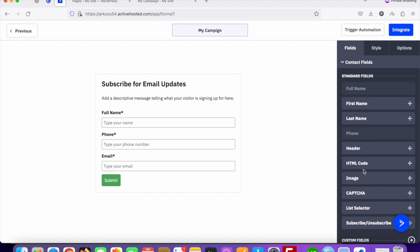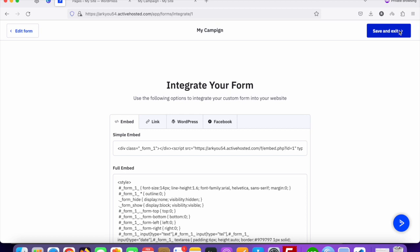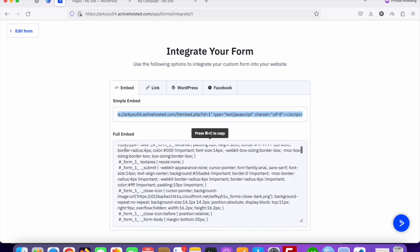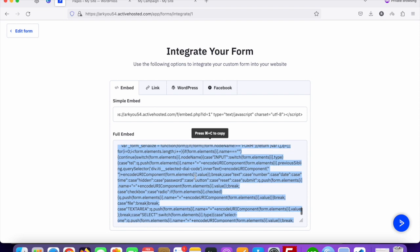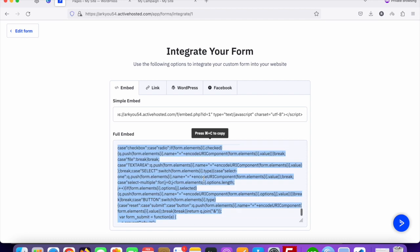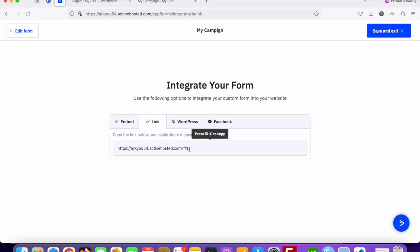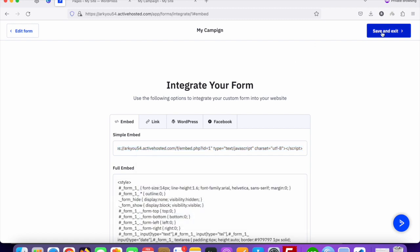You can also add a CAPTCHA from the available fields. Once done, click on the 'Integrate' option. You'll see two embed options: a simple embed script and a full embedded code. I always recommend using the simple script, because whenever you make changes in the ActiveCampaign portal they automatically reflect — whereas with the full code you'd need to manually update everything. Copy and save this embed script.